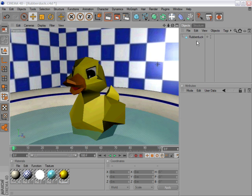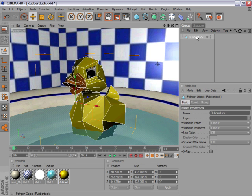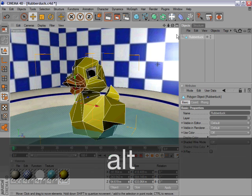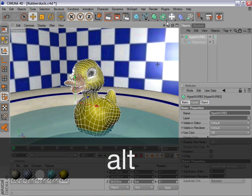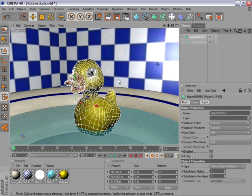What you can do is simply select an object, hold down Alt while you click to create, for example, a HyperNURBS. As you can see, the HyperNURBS is now a parent of our object.